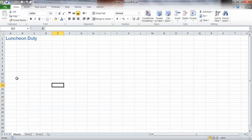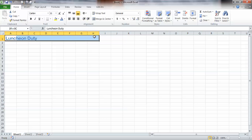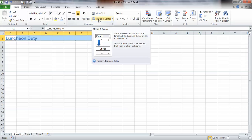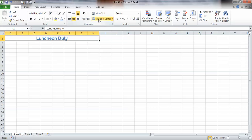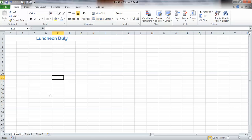Now I would like to have this centered on my chart. I want my whole table to be this wide, so I'll click here and then up here on this box that says Merge and Center. Now I have a nicely centered title.